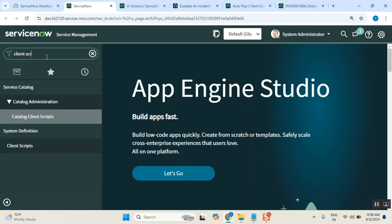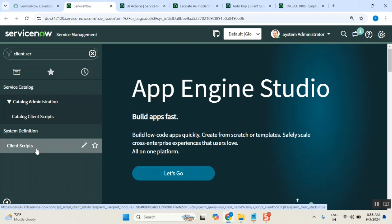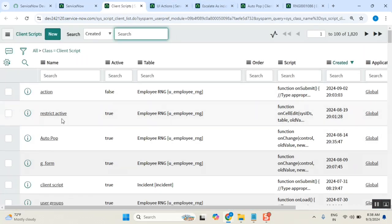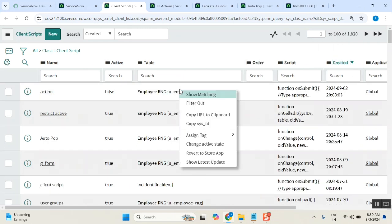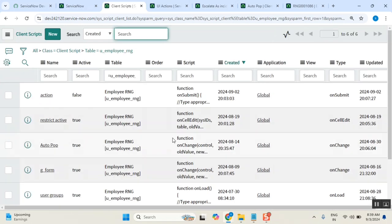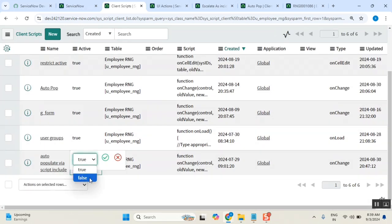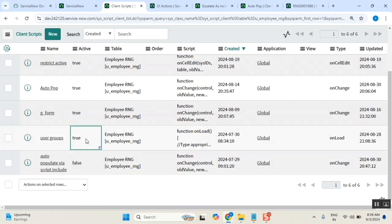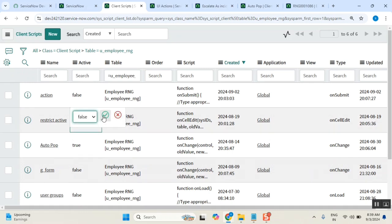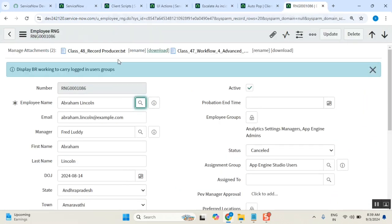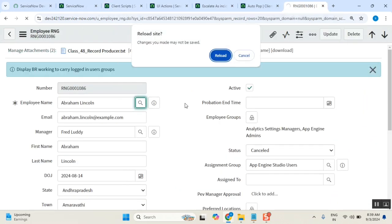Now here one challenge will be there. What is the challenge? When you have used get reference - which script was written yesterday? Okay, finish script is fine. Let me clear it. Now you see here - only one script I captured.